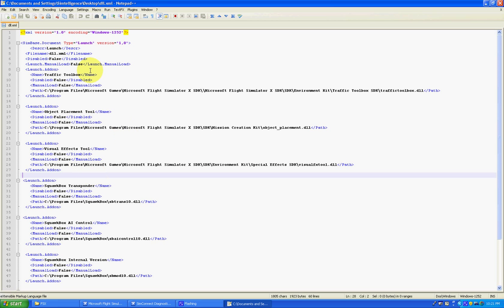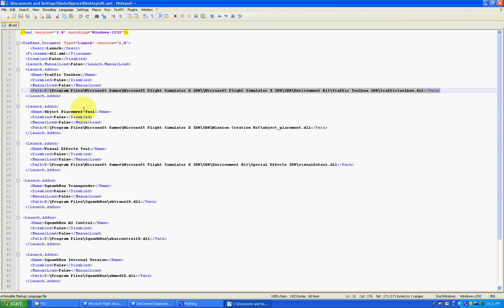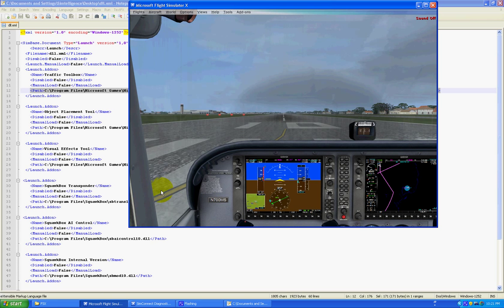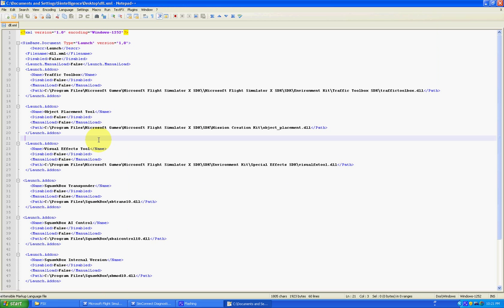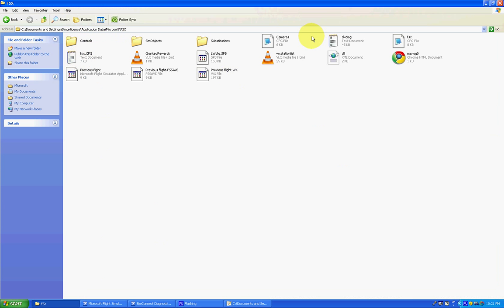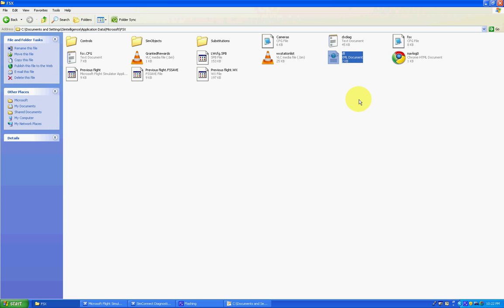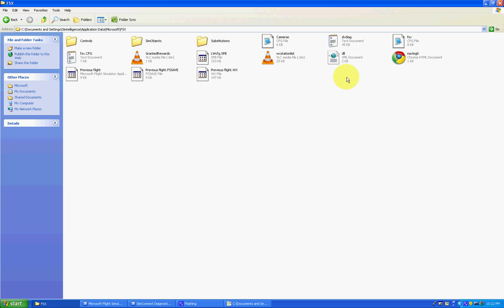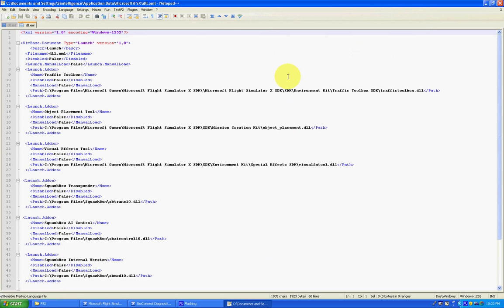Basically, it's just an XML file which outlines the locations of applications which are loaded at the same time that Flight Simulator is loaded. So, when you click on Flight Simulator and it runs, it goes into the dll.xml file which should be under your username, application data, Microsoft and then Flight Simulator 10. There should be a dll.xml file here. And this should be the same as the one I just opened. I'm just going to close this one.